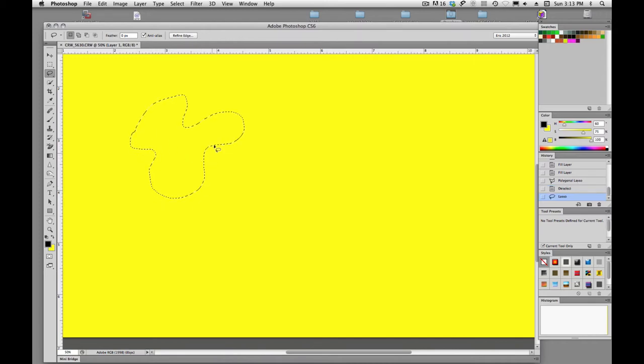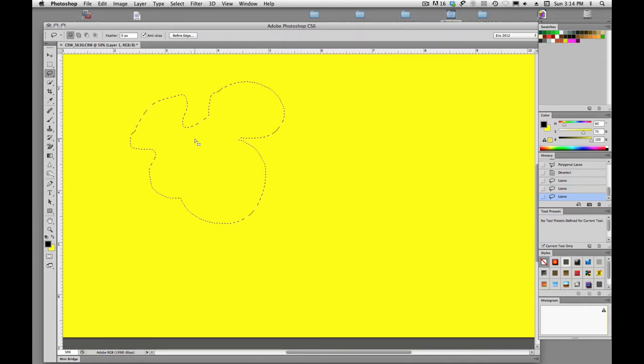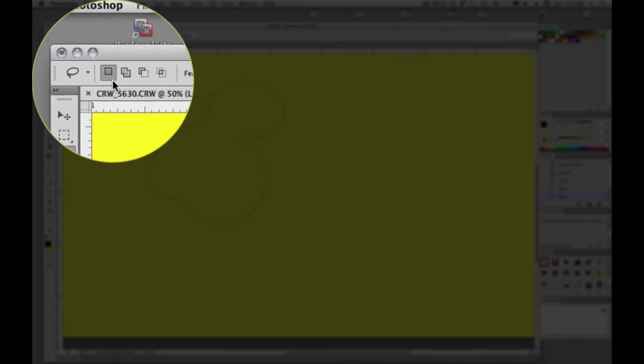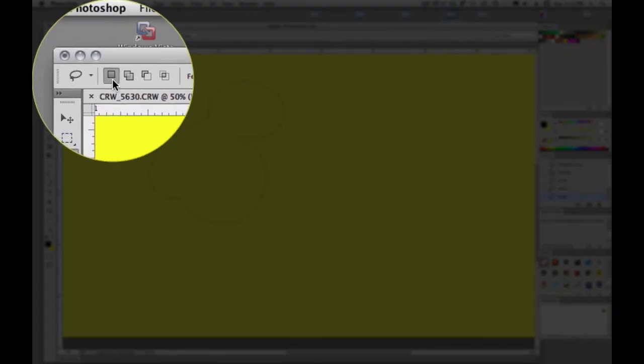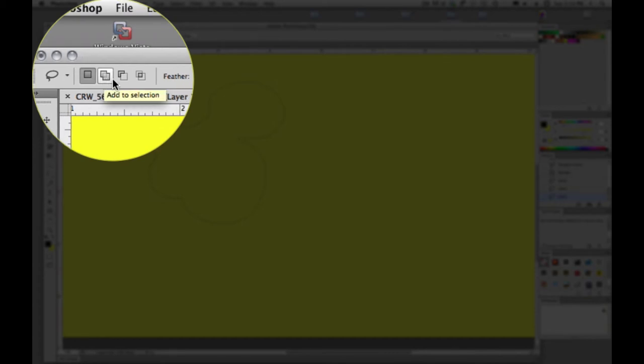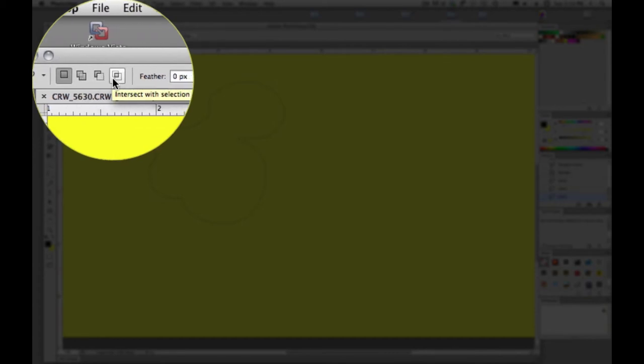If we hold down shift, just like the elliptical marquee tool and the rectangular marquee tool, we can add to it. We have kind of the same buttons up here: new selection, add to selection, subtract selection, and intersect.